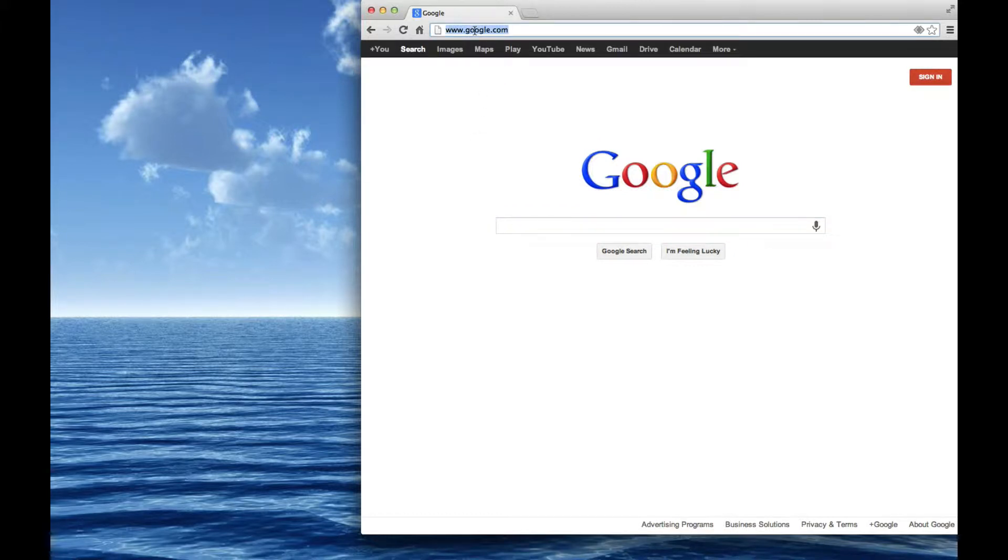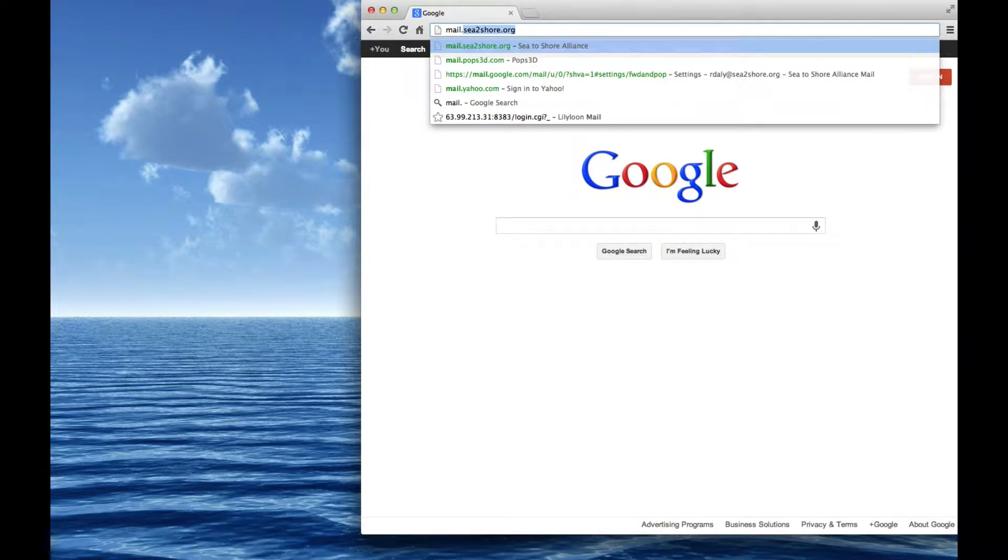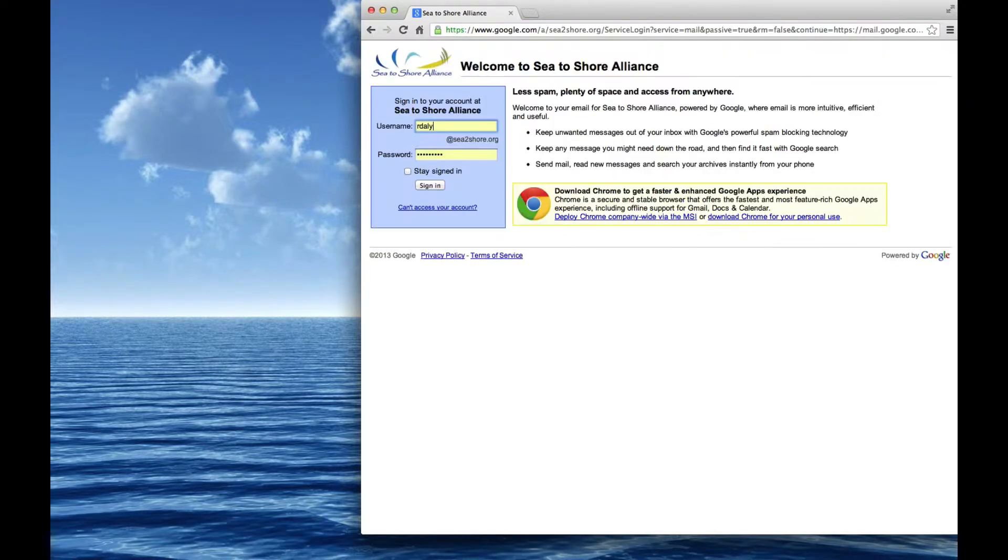So first things first, open up a browser of your choice. In this case, I happen to be running Chrome. Type in the address bar mail.c2shore.org. It's completed in my case.